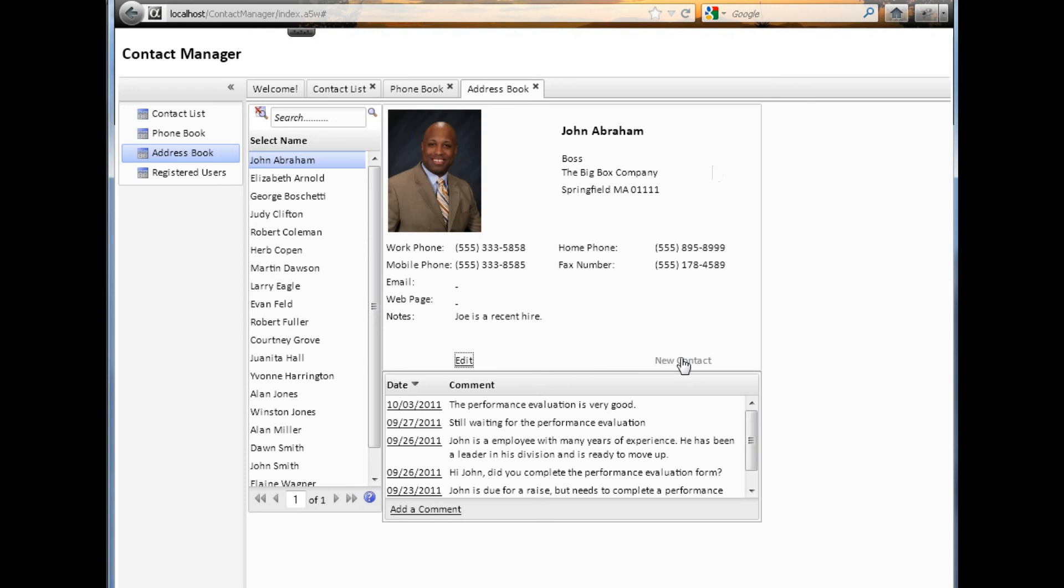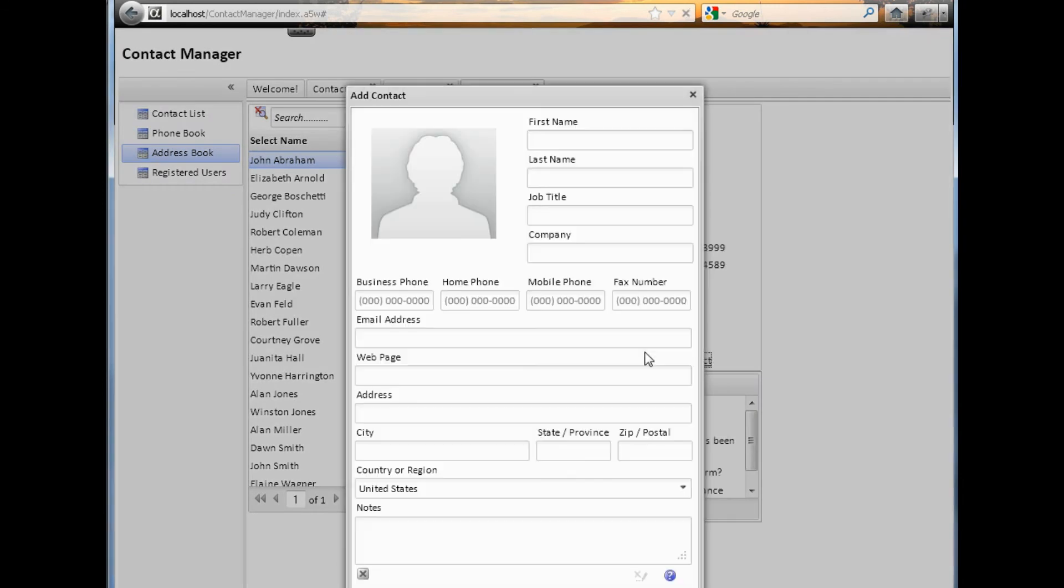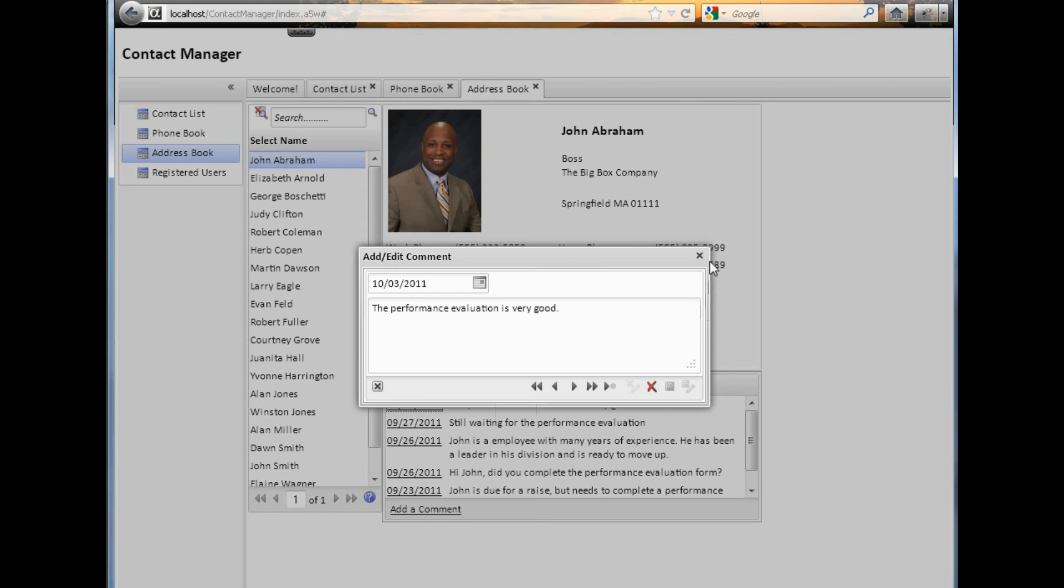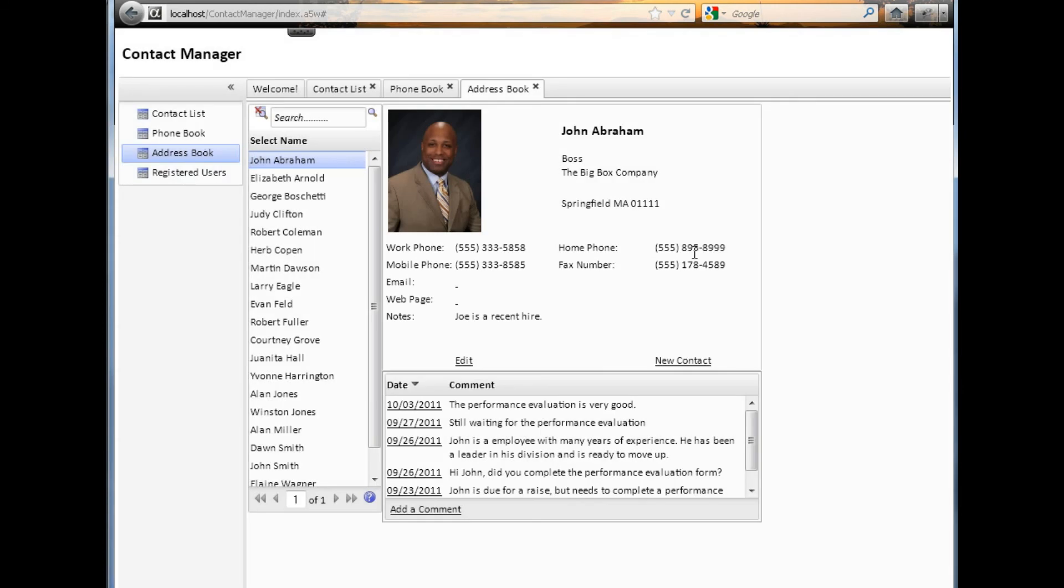We can also enter a new contact from this view. This opens up actually a dialog with similar data as the grid view. We have a small linked grid at the bottom for adding comments. If we click on a date, it opens up detail about that date.